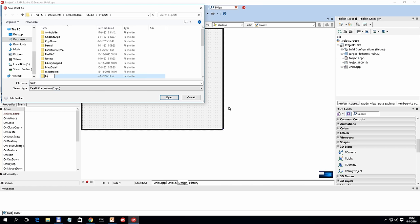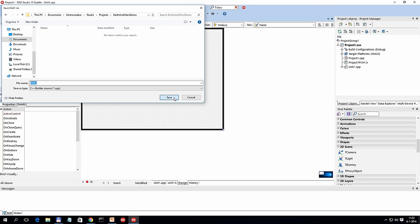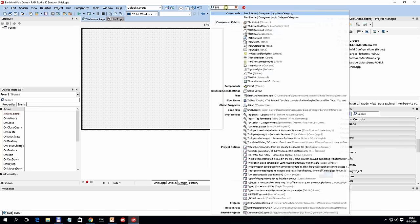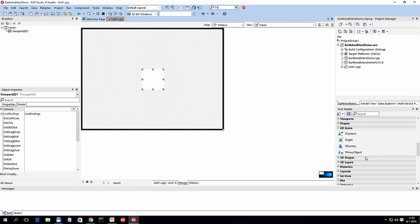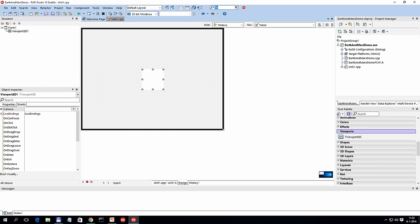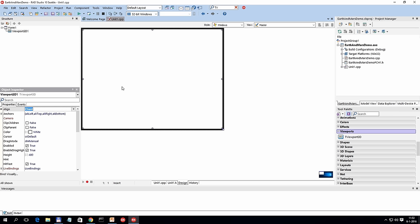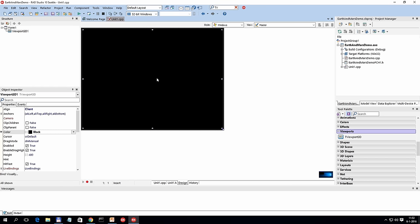I'm going to create a folder called 'earth and mars demo' and save all files, giving the project the proper name 'earth and mars demo'. Now I have just a 2D form. In order to use 3D components, I need to put a TVViewport component on the form — you can find it on the tool palette or type the name directly. I want the viewport to occupy the whole screen, so I'm changing its align property to client. I'll also change the color from white to black to look more like a cosmic world.